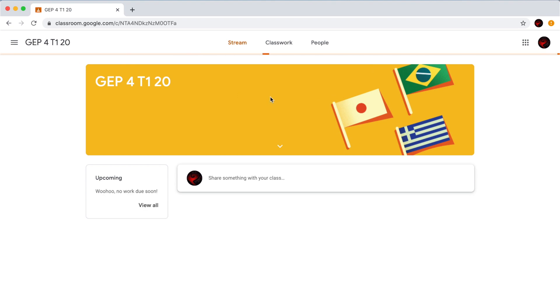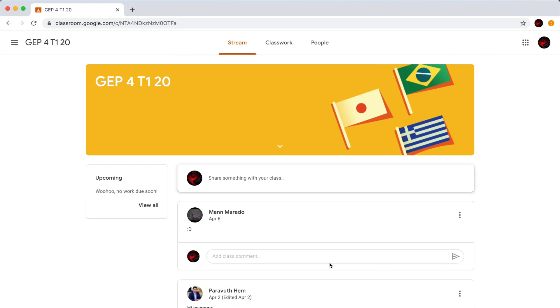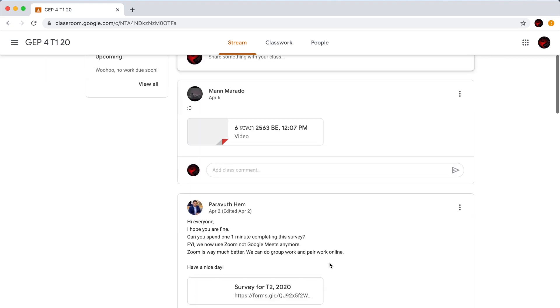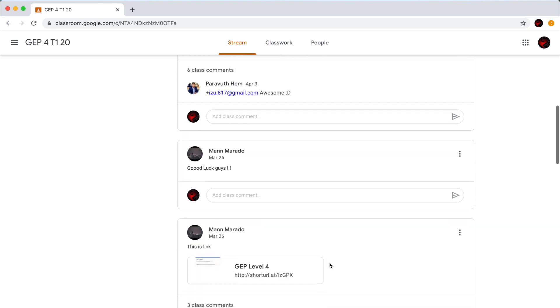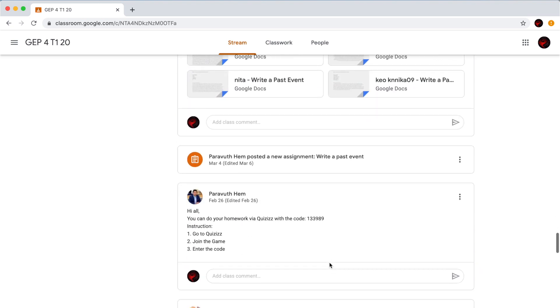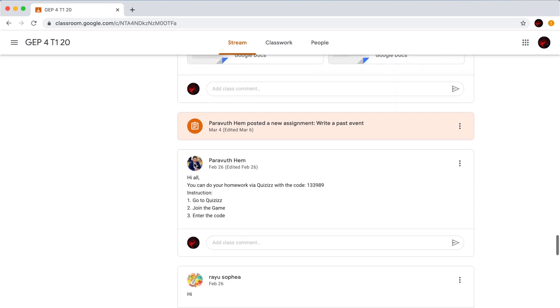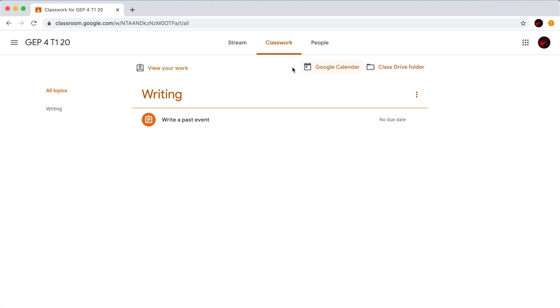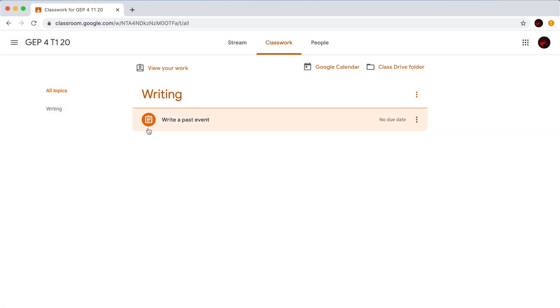And then scroll down to find the assignment. As I mentioned earlier, you have to look for the assignment icon. So this is the assignment. As you can see, it is easy to recognize by the icon. Or you can just click on Classwork above because it is faster to find your assignment.